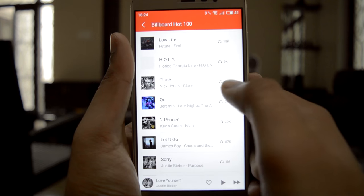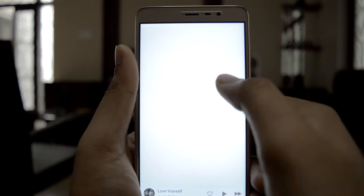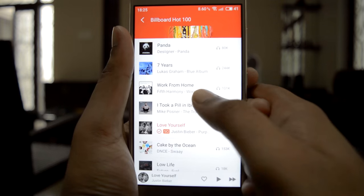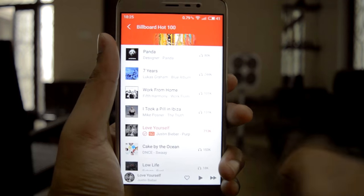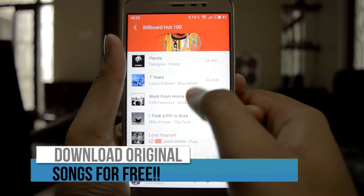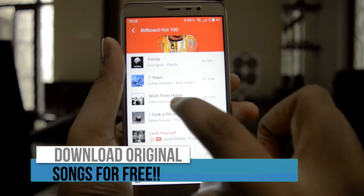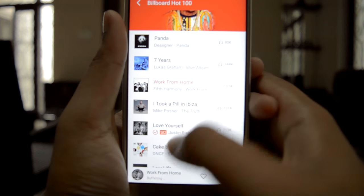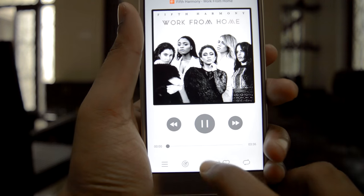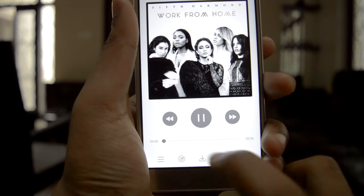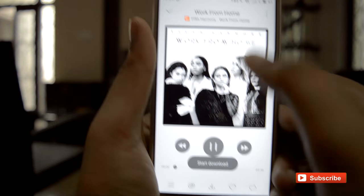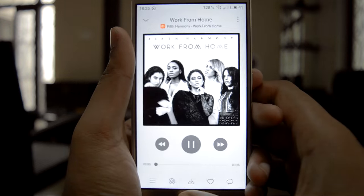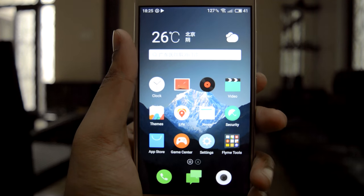This is the music app. The good thing about this app is we can download original songs for free. For example, I want to download this song, so I am pressing this download button, and the song will start downloading — you can see here. This is a good feature I like in Flymo OS.